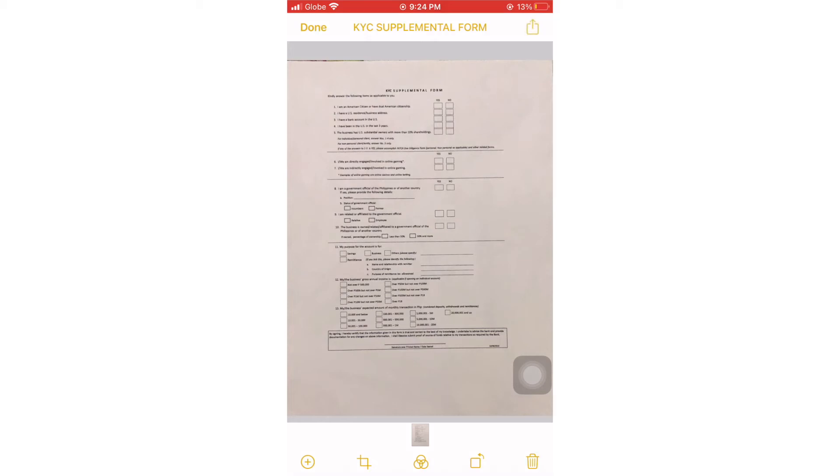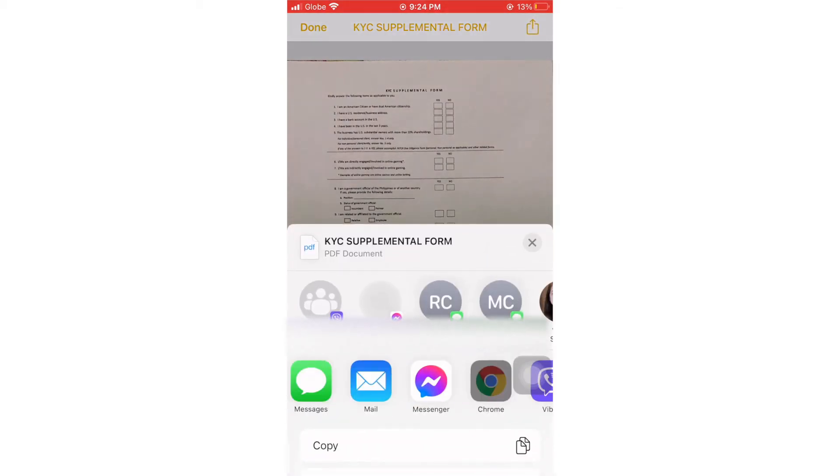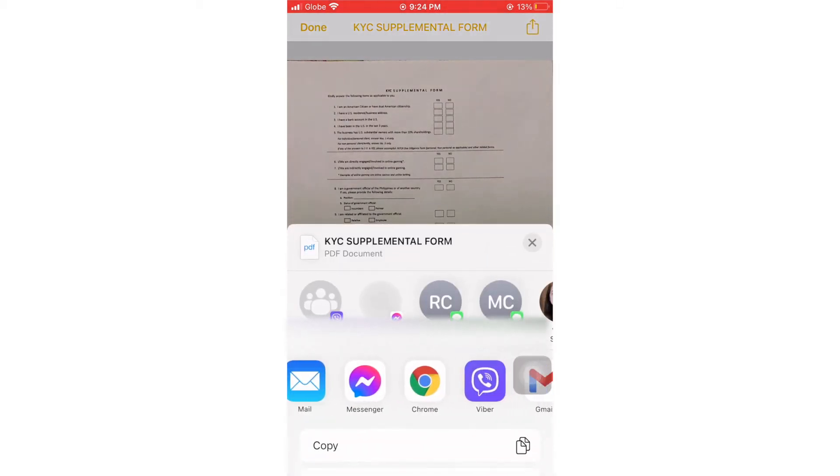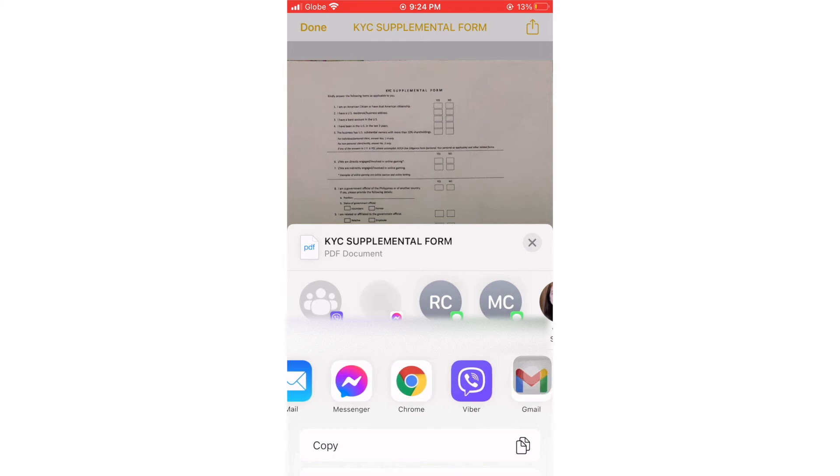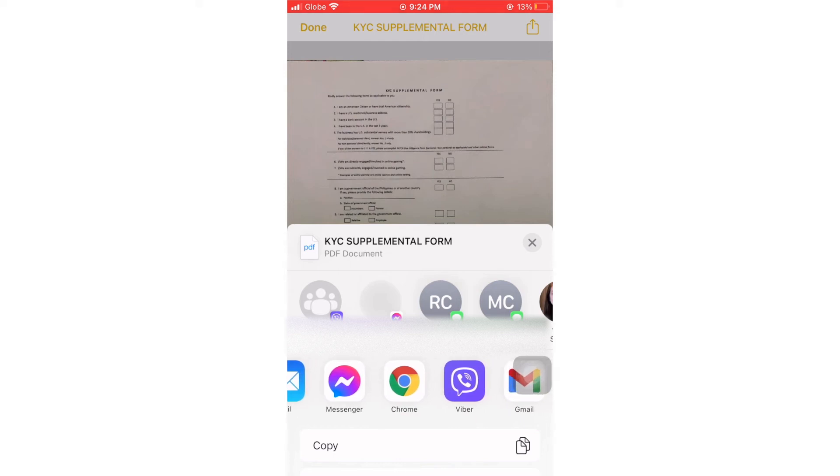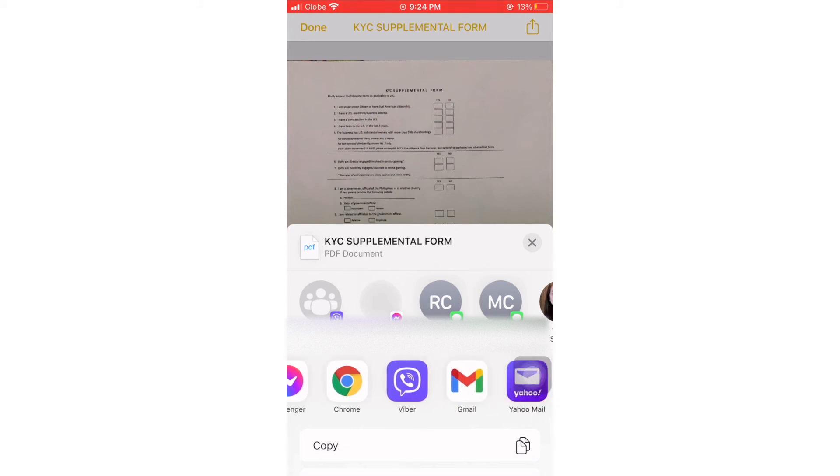And then if we want to send it through email, just open it and then select the arrow on the upper right. Just choose if we want to send it through Messenger, Viber, Gmail, or Yahoo Mail. It's up to you on how you send it.